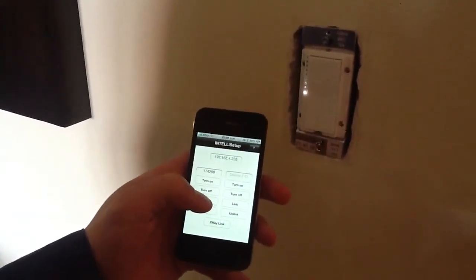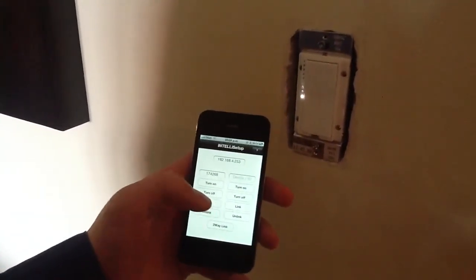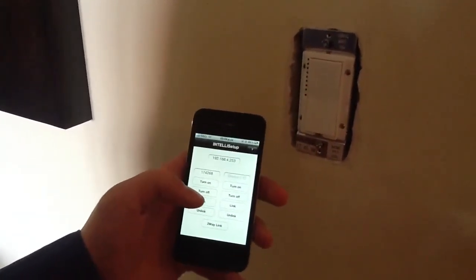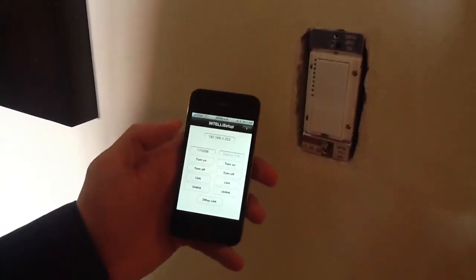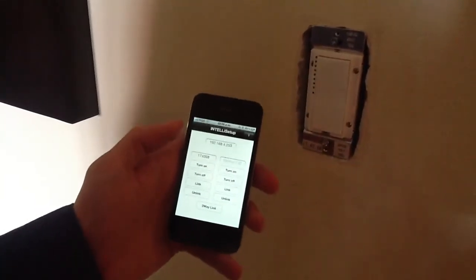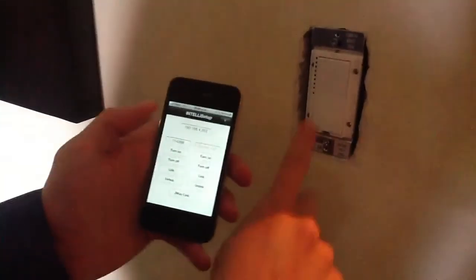Put it in link mode. You can see it's blinking there, just waiting for the next device to pair.